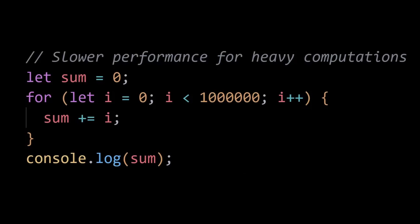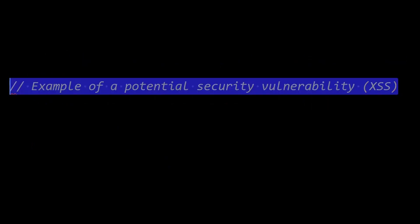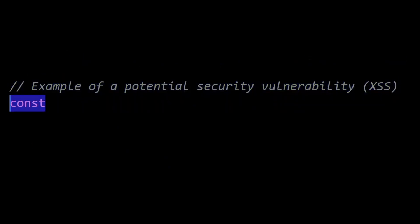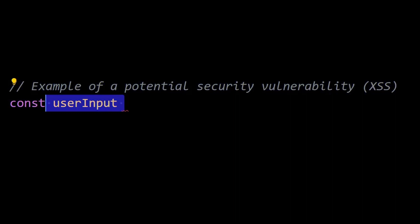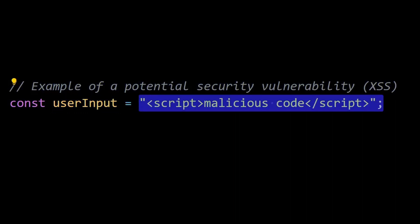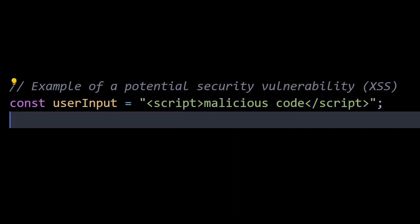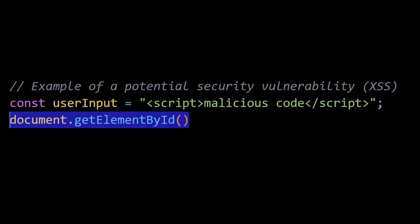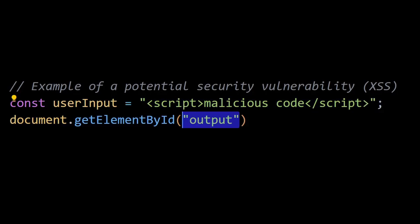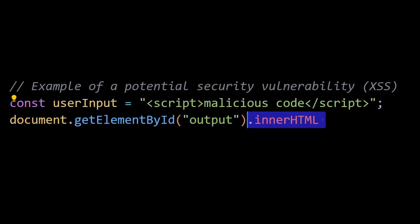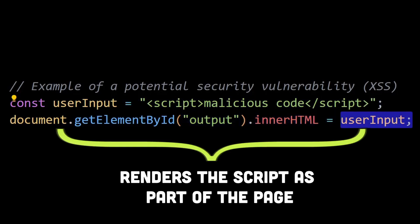Apart from that, JavaScript executed within a web browser has access to sensitive information and can interact with the user's system. If not handled carefully, this power can be exploited by malicious actors. Cross-site scripting attacks, for example, can occur when untrusted JavaScript code is executed within a web page, allowing an attacker to manipulate or steal user data.